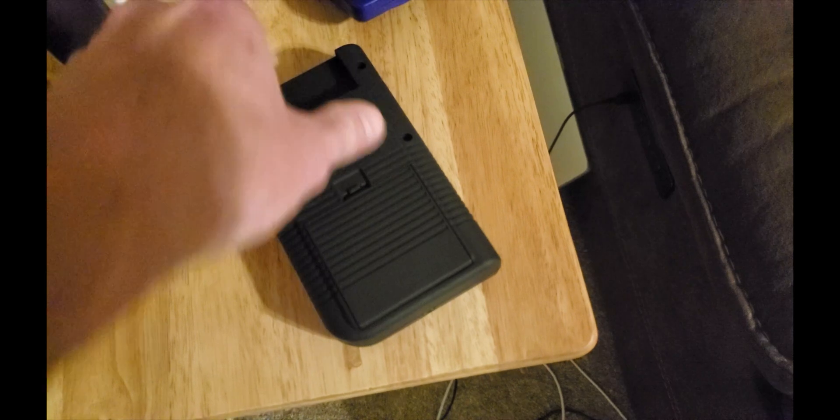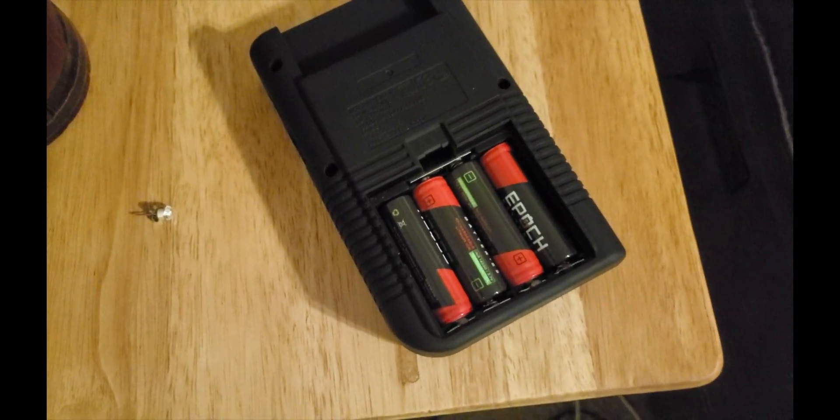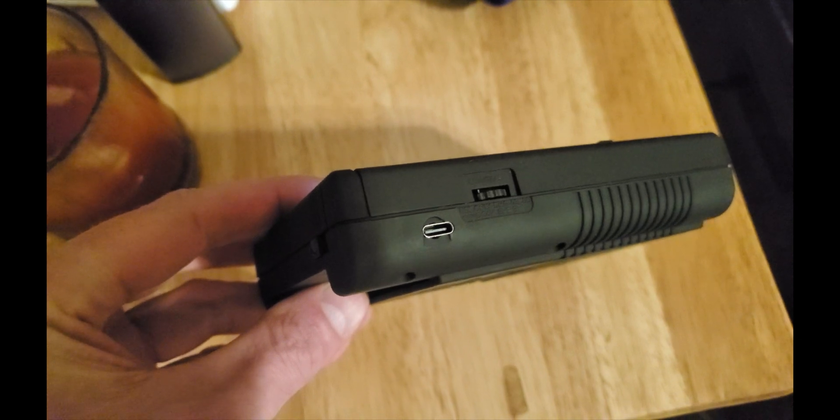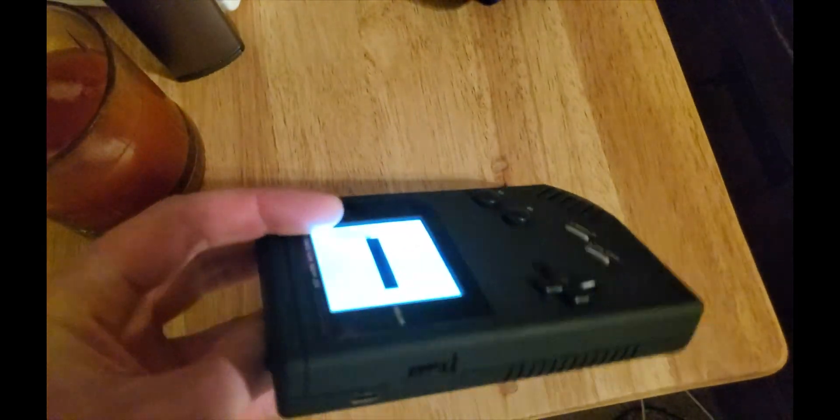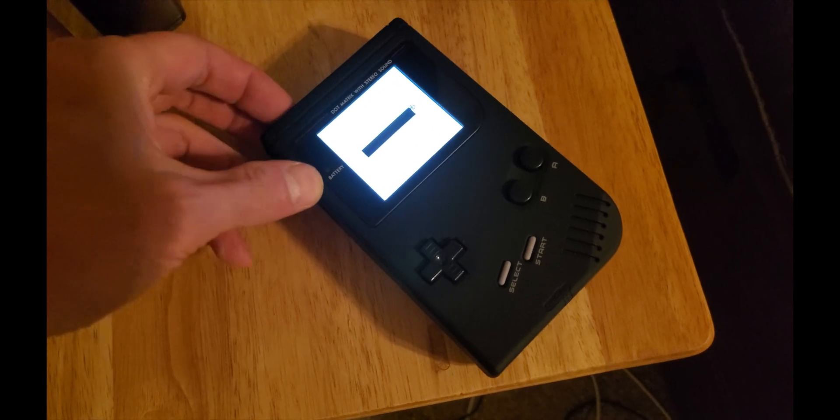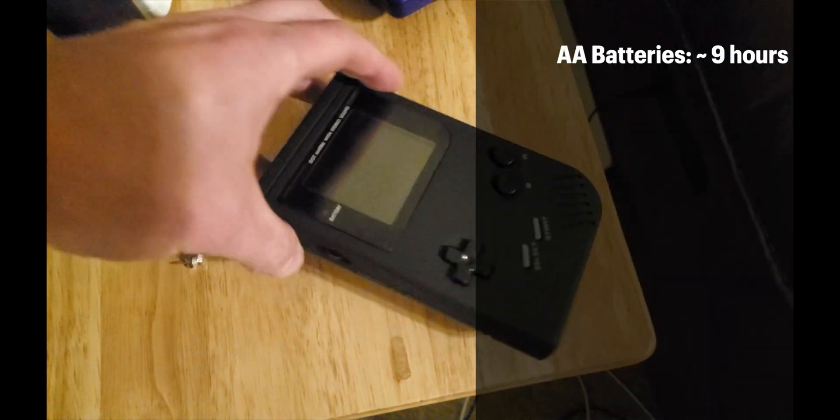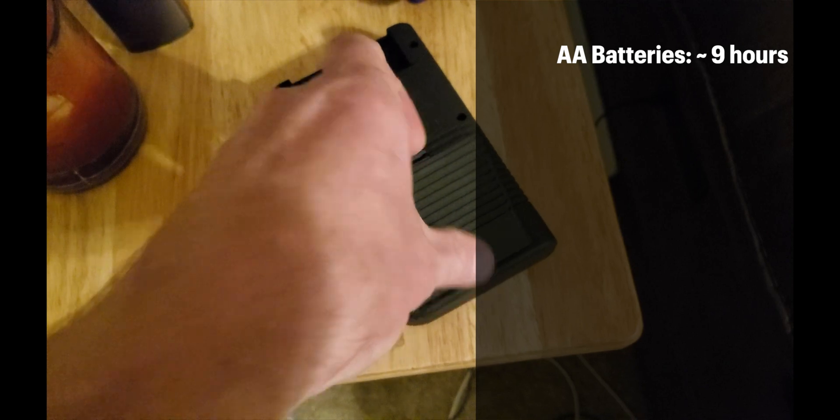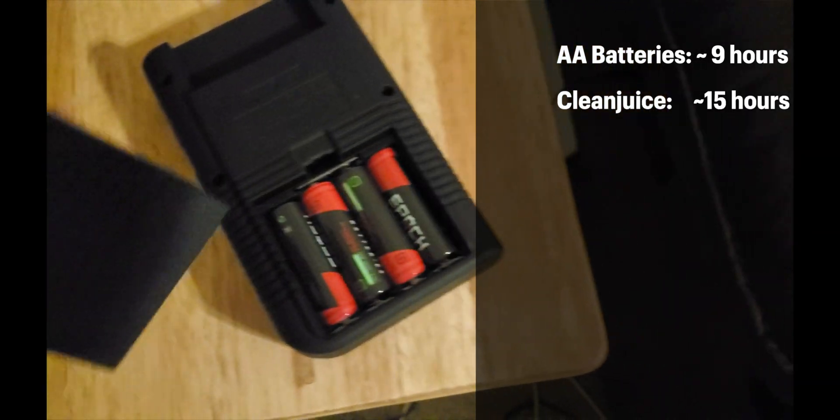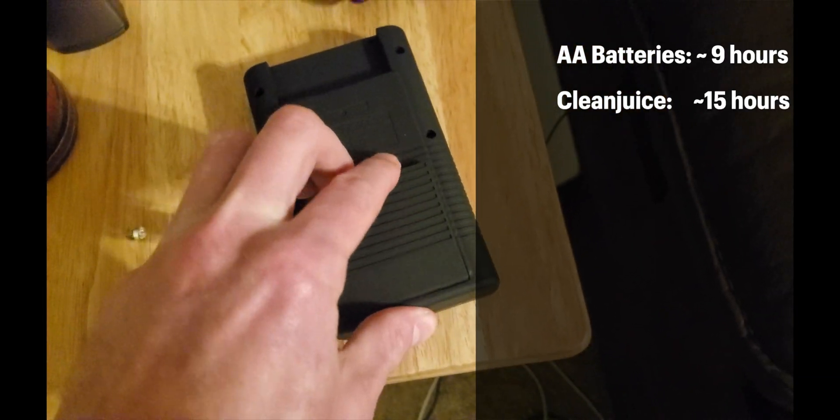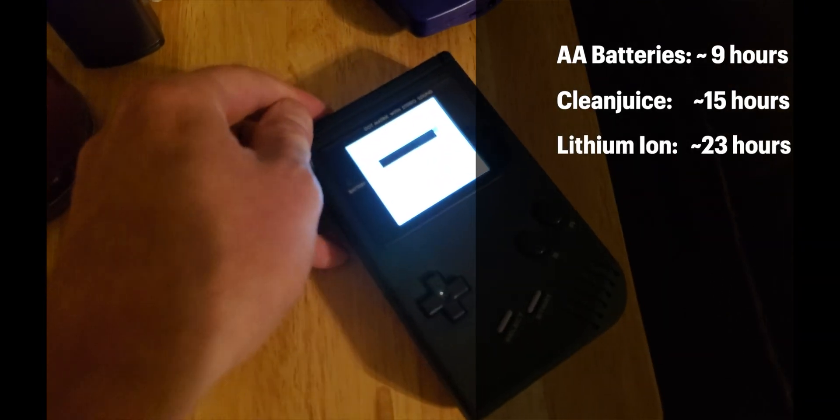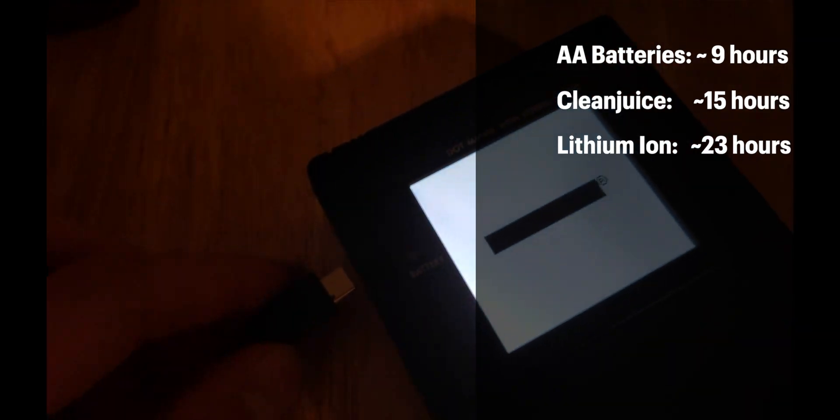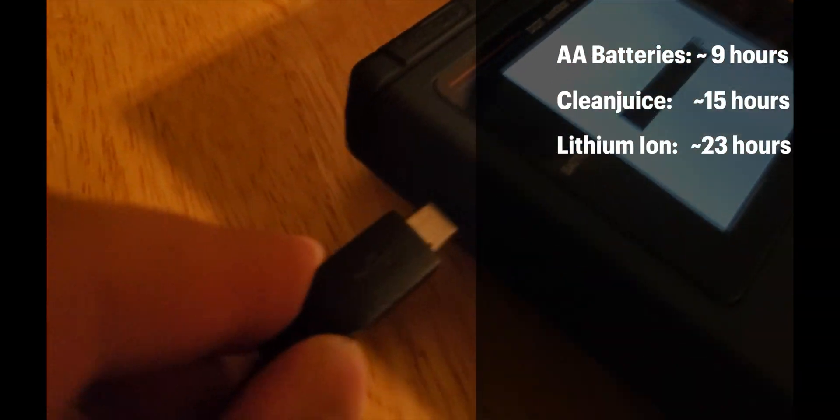And there you have it, a Game Boy with a lithium-ion battery pack, a USB-C port, as well as a fully functional LED indicator light. So why would you do this conversion? Well, regular AA's net you around 9 hours. CleanJuice's lithium poly mod gives you 14 hours and 45 minutes. This lithium-ion conversion nets you over 23 hours of playtime with these Epoch 1000mAh batteries.